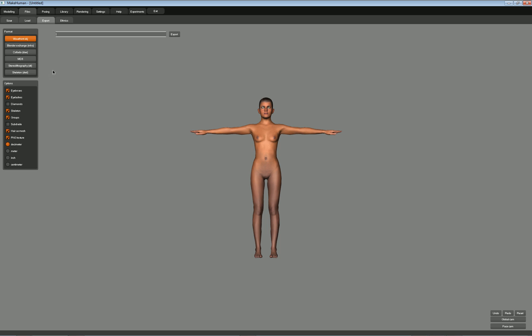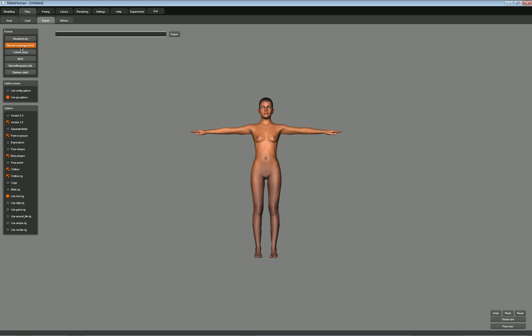In Blender you can export as OBJ and Blender will import that fine, but the problem is you won't get any of the posing options. So I want you to use the Blender exchange — the MHX format. Come down and click separate folder, expressions, face shapes, and space panel. Leave it on the use MHX rig. Then name it whatever you want — I'm going to name mine mh_underscore_character — and then choose Export. Once you've done that, we'll go ahead into the next tutorial, which is importing your character into Blender.